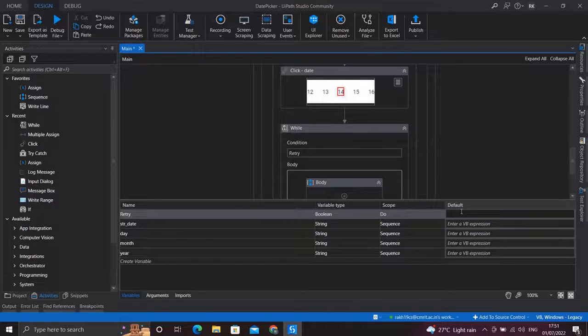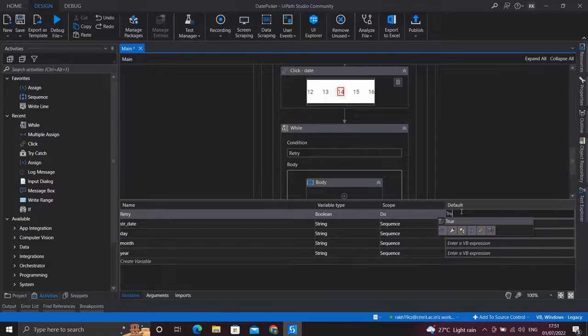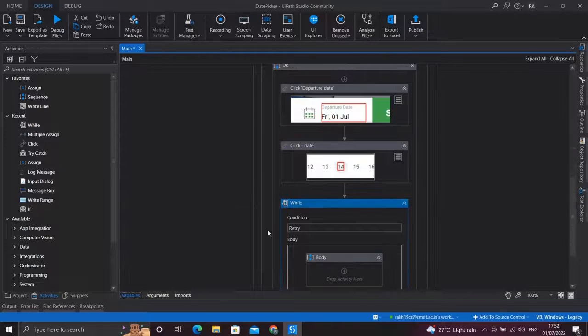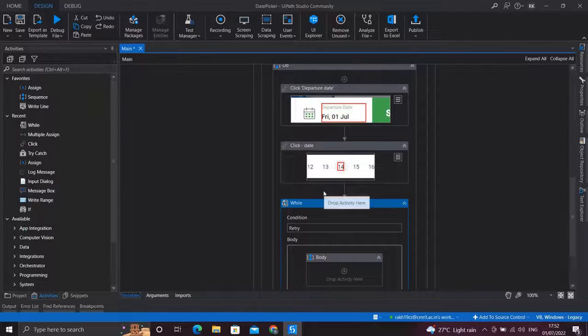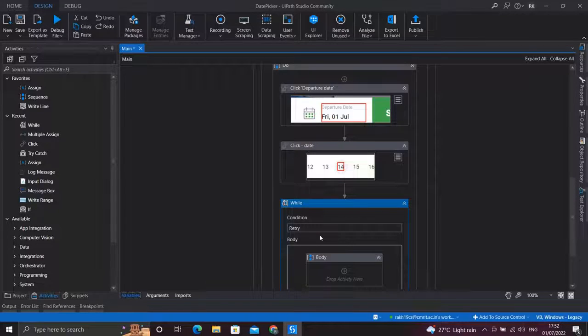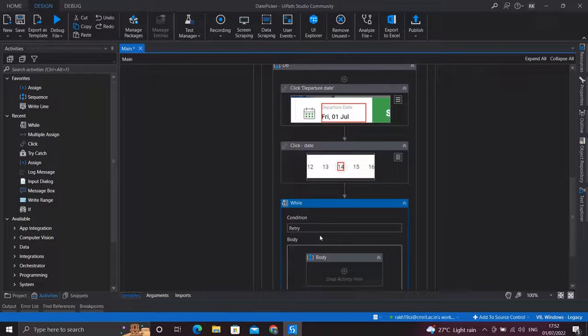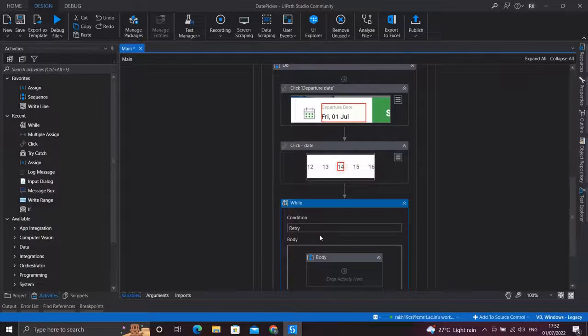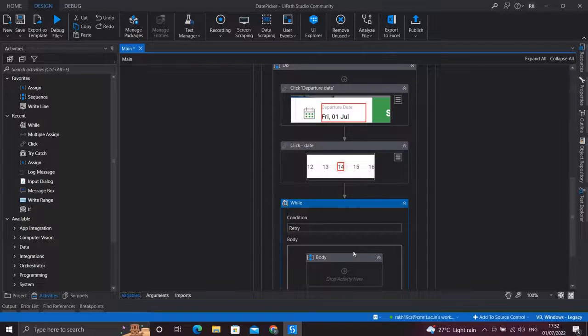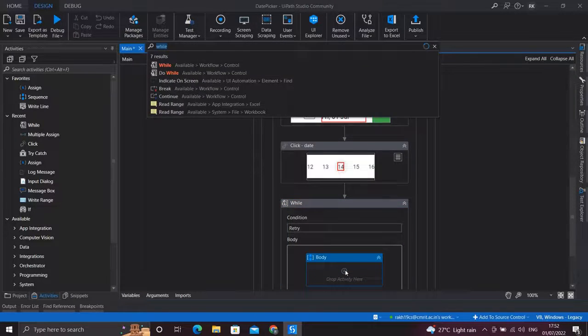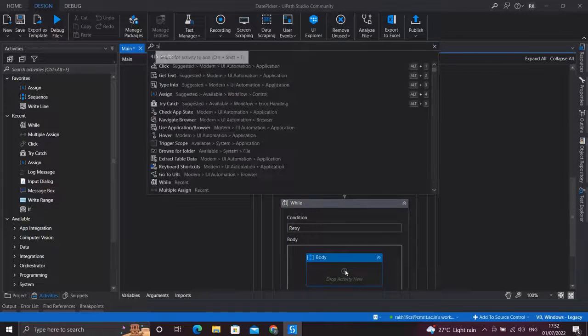Now inside this while loop, we have to click the date if it matches the month which is shown on the calendar, and if not we need to click the next button. So for this I'll use a try-catch block, and you will just see why.